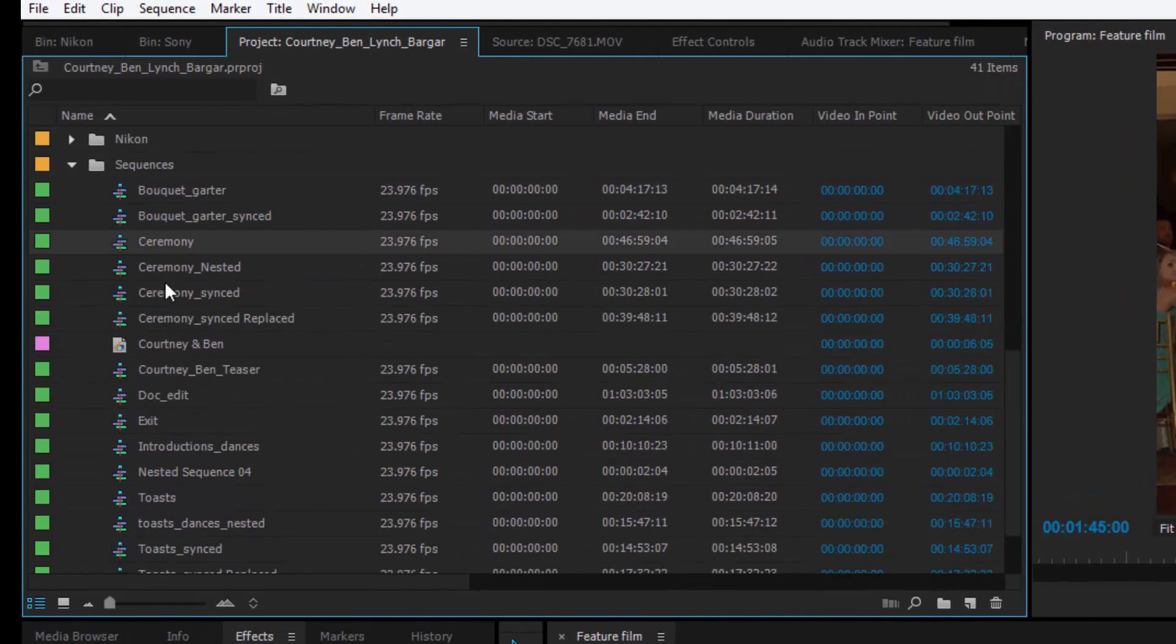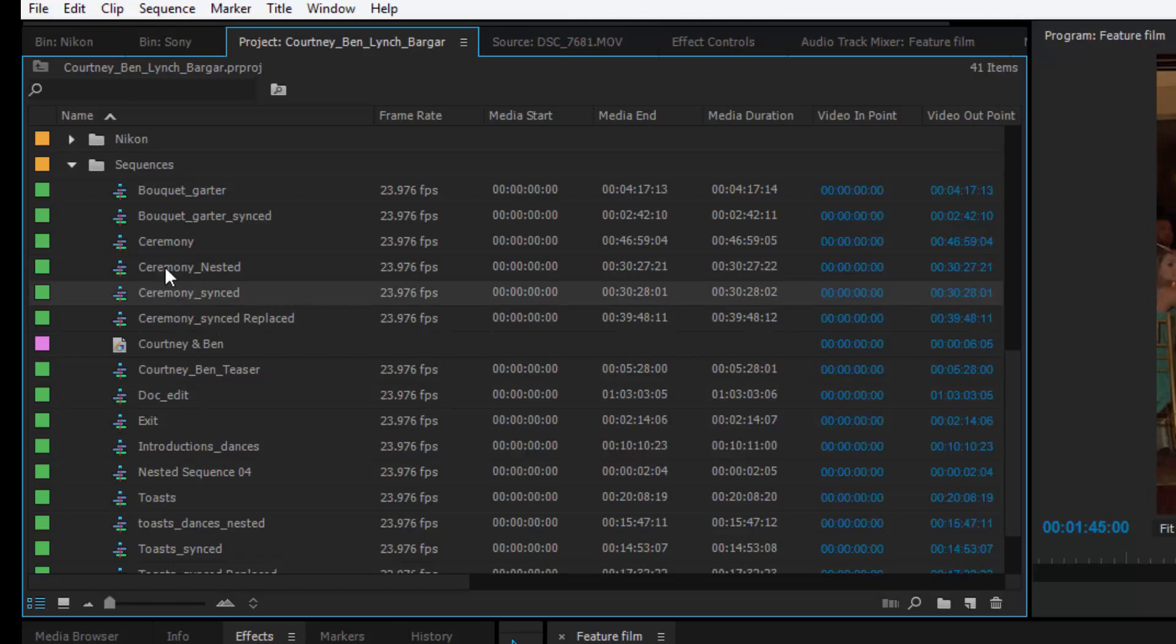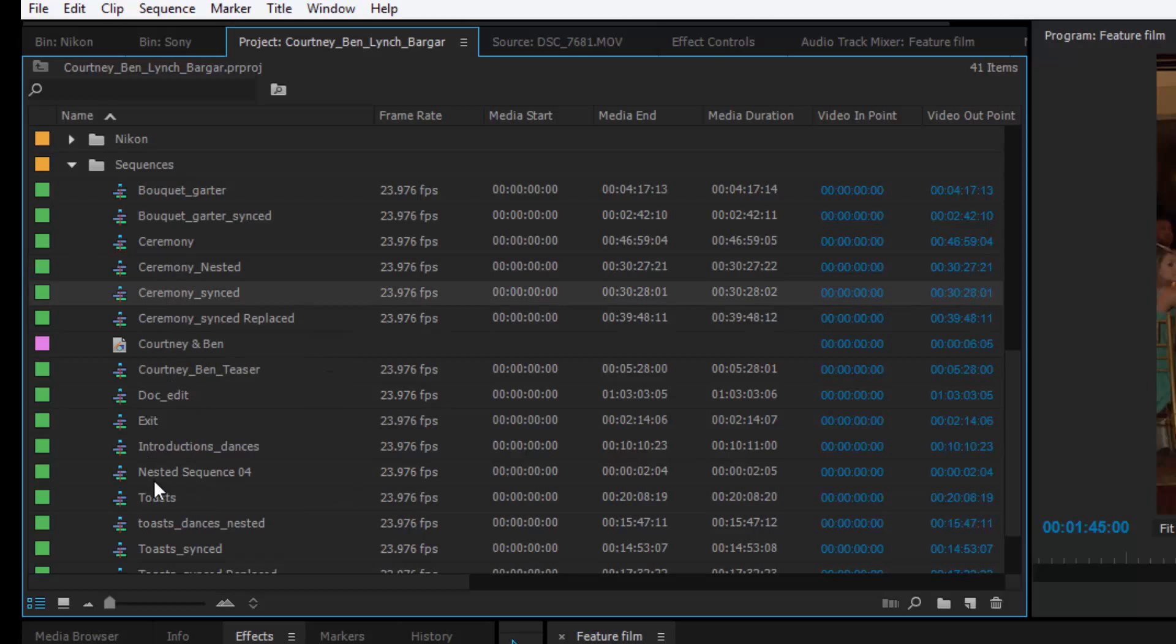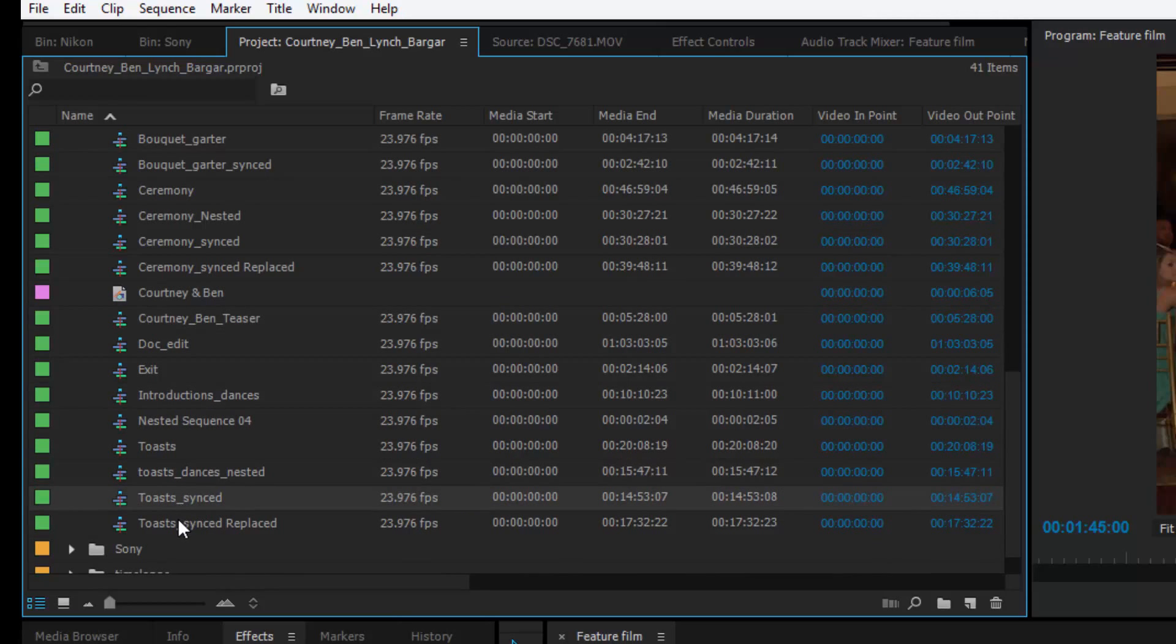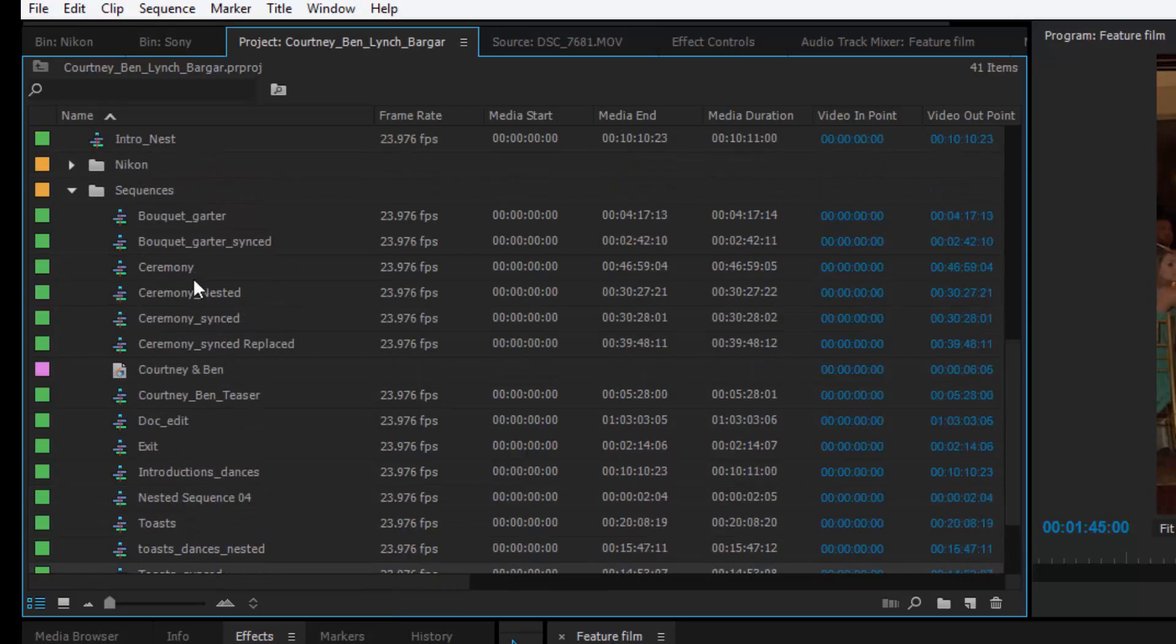So ceremony, ceremony nested, ceremony synced, that's where pluralized synced it. And then like introductions, dances, toast, dances, toasts, synced, bouquet garter synced, stuff like that.